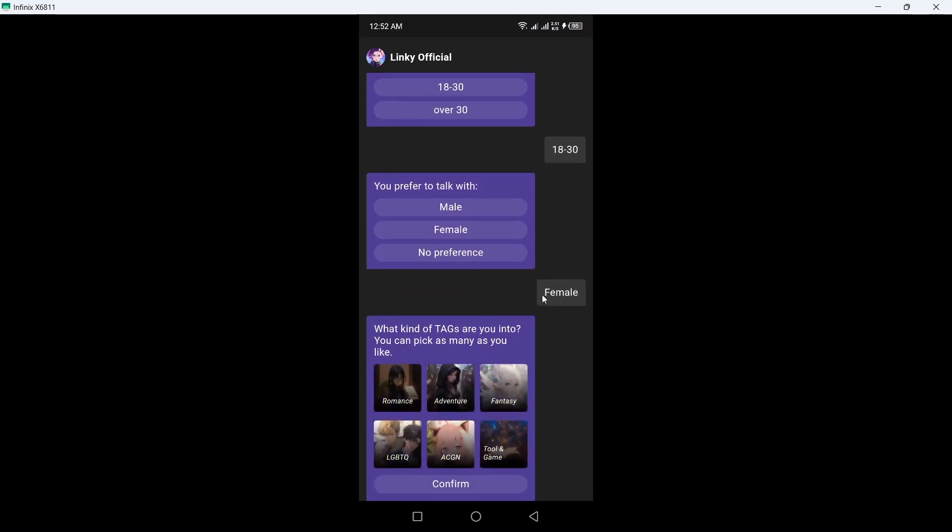Okay, so what kind of tag are you into? You can pick as many as you want. So I want to romance, adventure, and fantasy. Click on confirm.